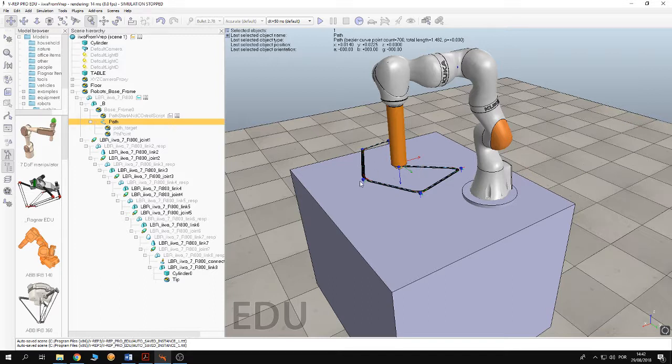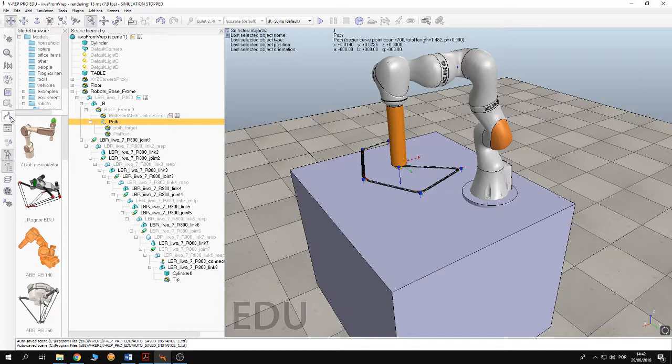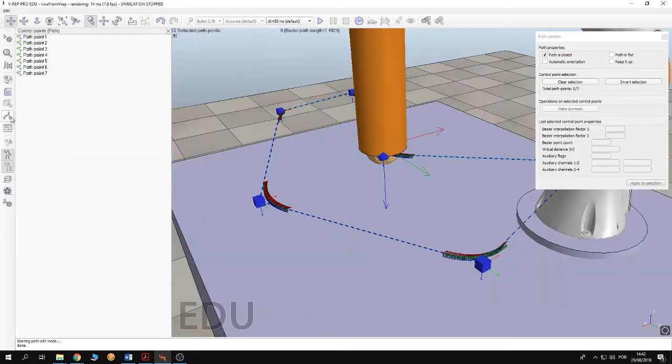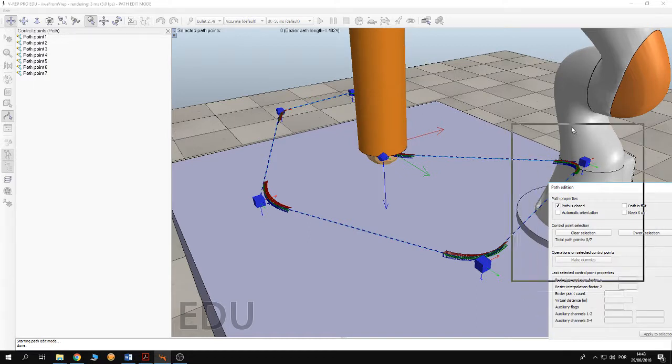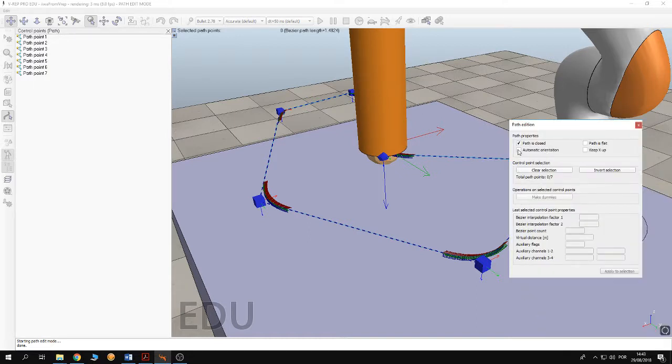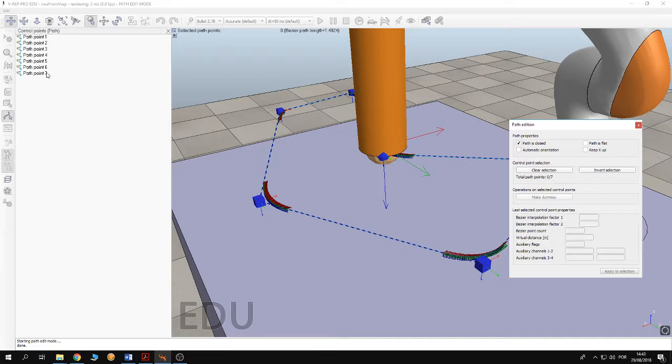Now to construct the path, you click here on the path and then you click on this button in here. And here you see the path. This path has seven different points. I chose the path to be closed, so it's going to connect the first and the last points together.